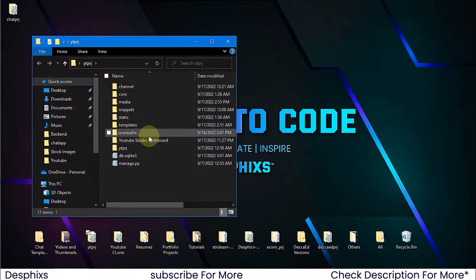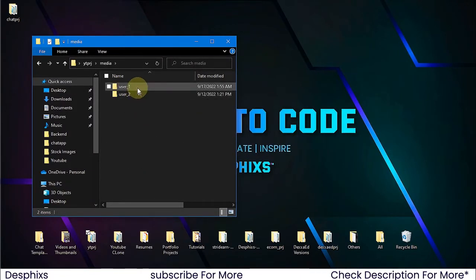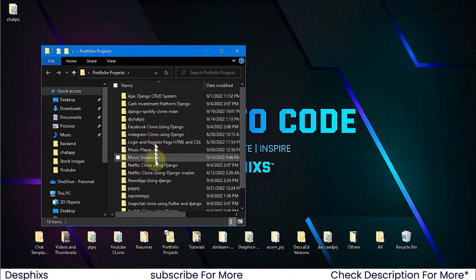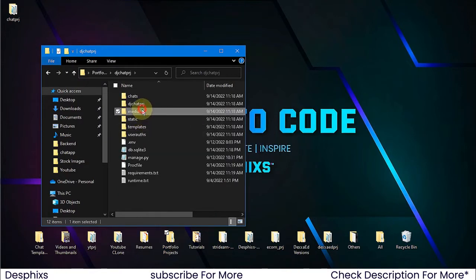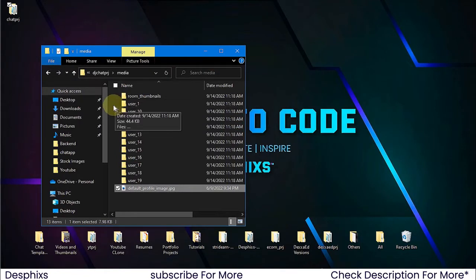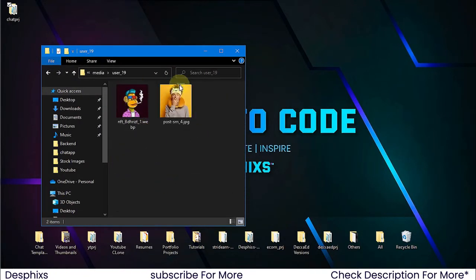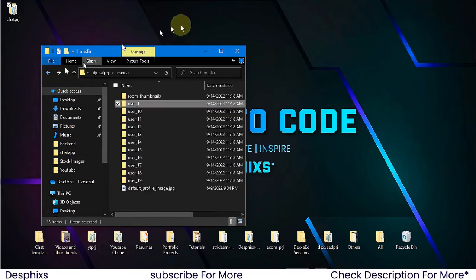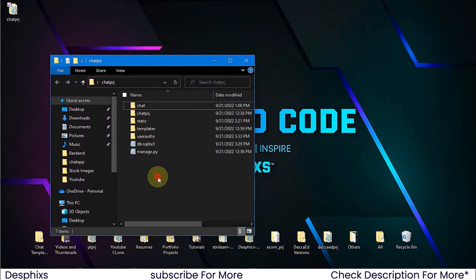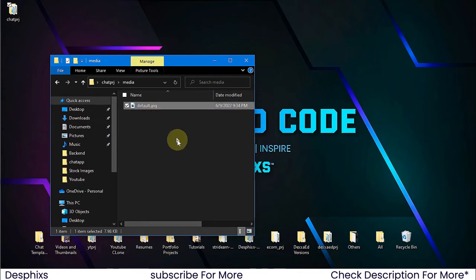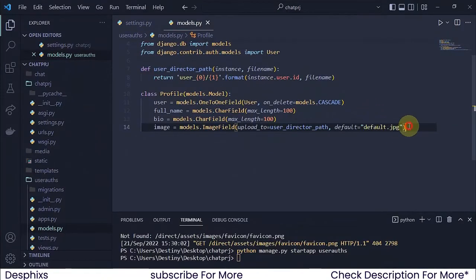I'm going to go ahead and open up the media folder — we don't even have a default image, so I'm going to open up one of my portfolio projects. I've got the dj_chats project and I can open up its media folder. This is the default image — I'll copy that and come back. As you can see from the other videos, these are the images that users have played around with, organized into user folders. I'm going to create a new media folder here, paste in the picture, and name it default.jpg.